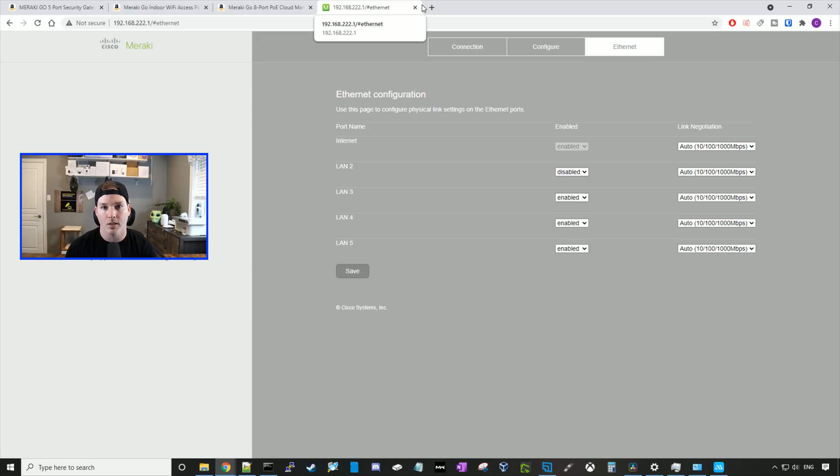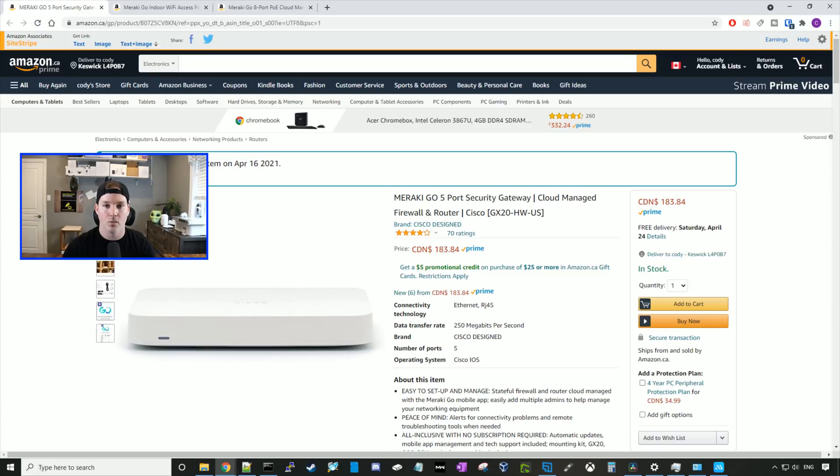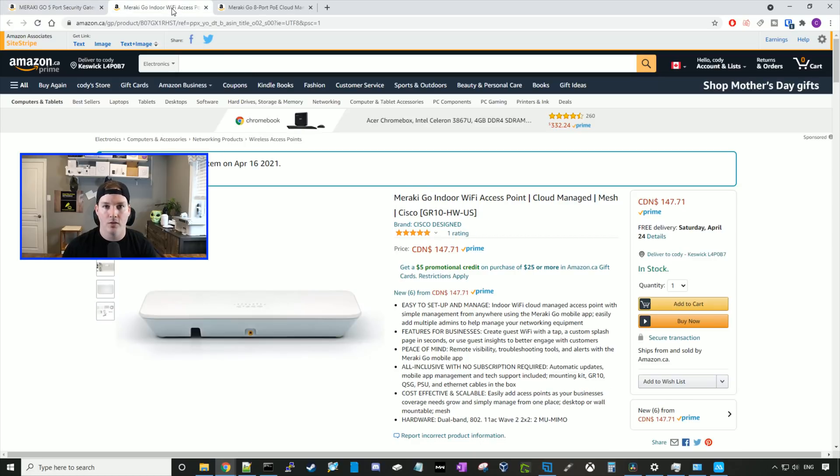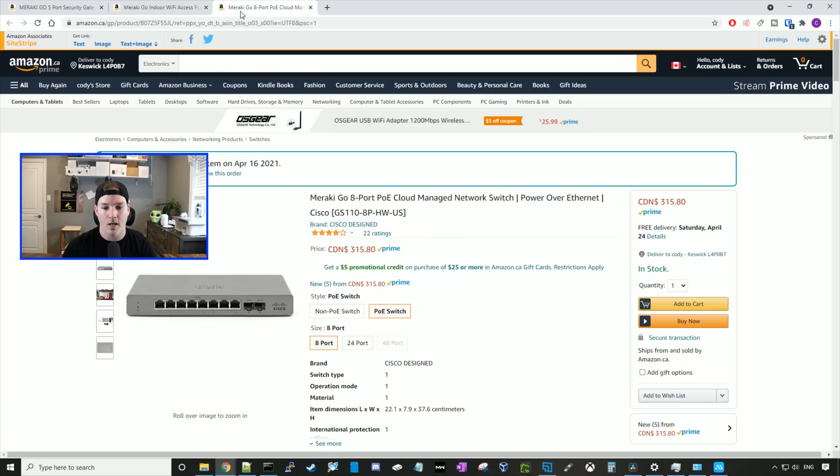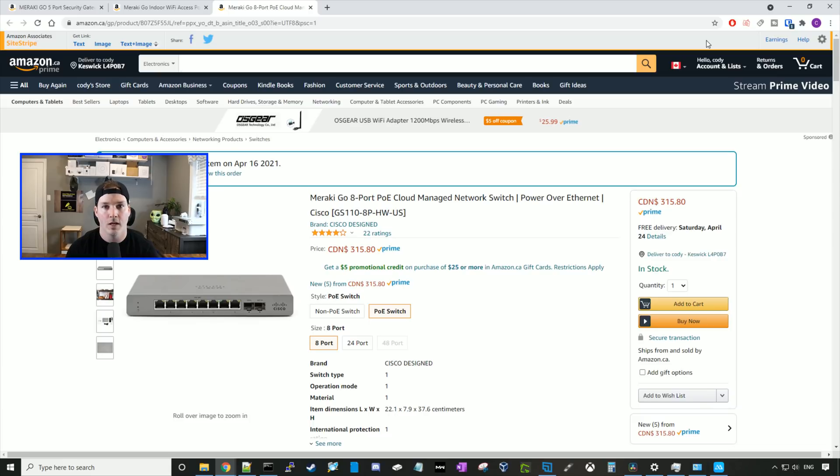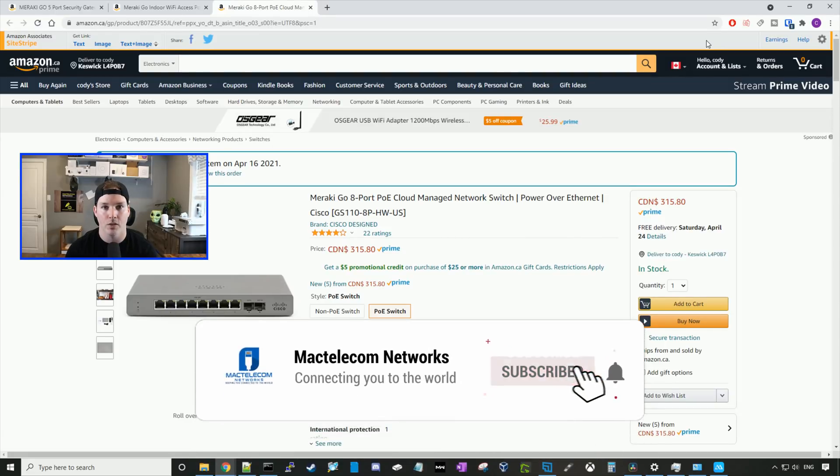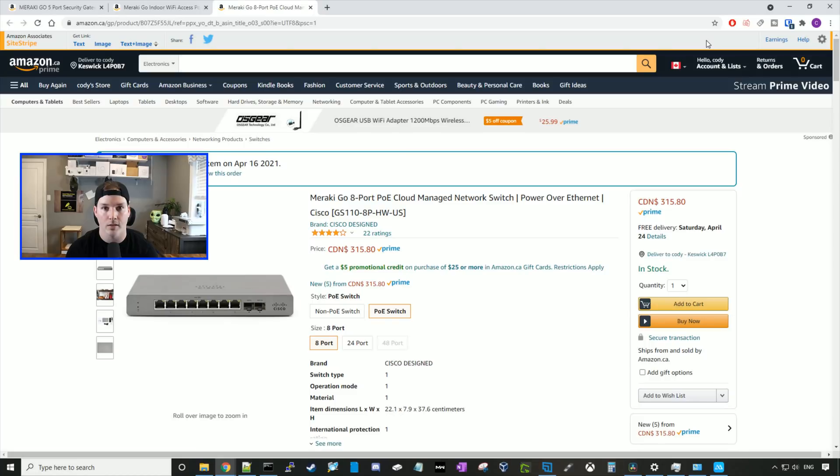One last thing I want to go over before we end this video, I forgot at the beginning to show the prices of the devices. So the Cisco Meraki security gateway is $183, MSRP Canadian. The Meraki access point is $147, MSRP Canadian. And the 8-port PoE switch is $315. So do I think this competes against other vendors like Ubiquity? I think it's a decent product, but has ways to go. I really don't like doing full configuration from my phone, and I couldn't figure out where I would go and set firewall rules. If any of you have used Meraki Go, I would love to hear what you think about it. If you guys have a question or comment about this video, please leave it below. If you like this video, please hit the thumbs up button if you're new here. Please subscribe and hit the bell icon. All right, thanks.